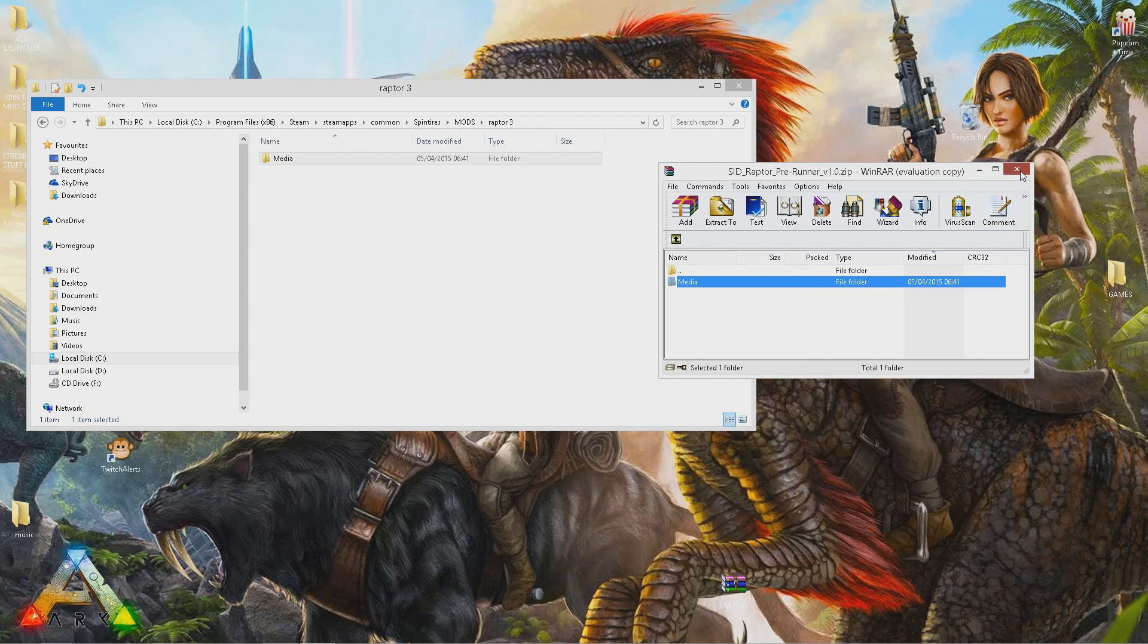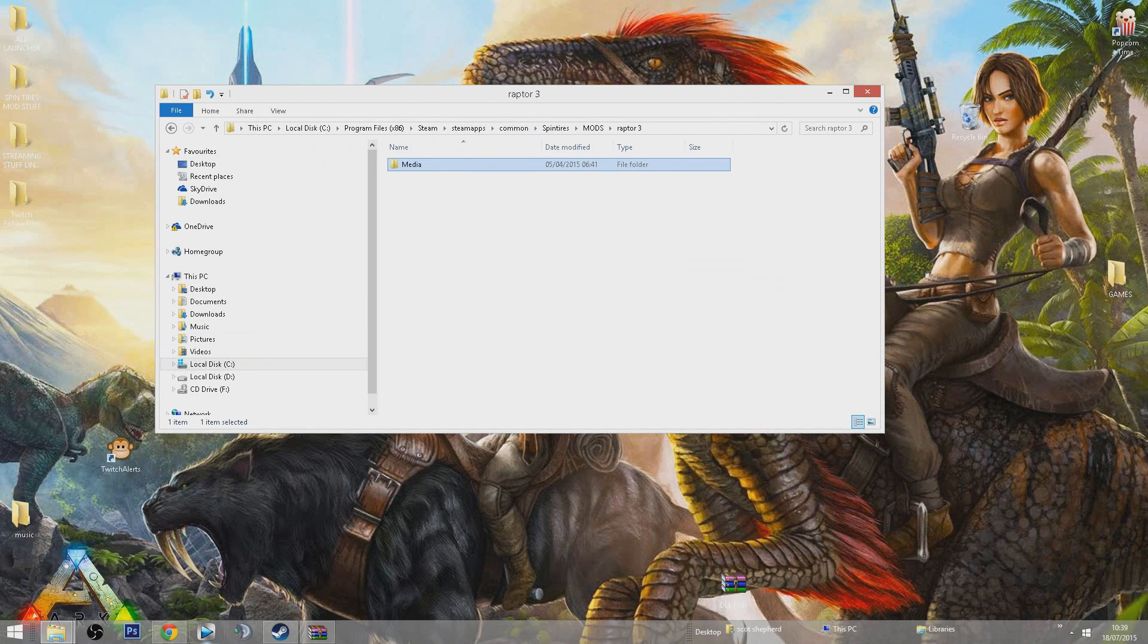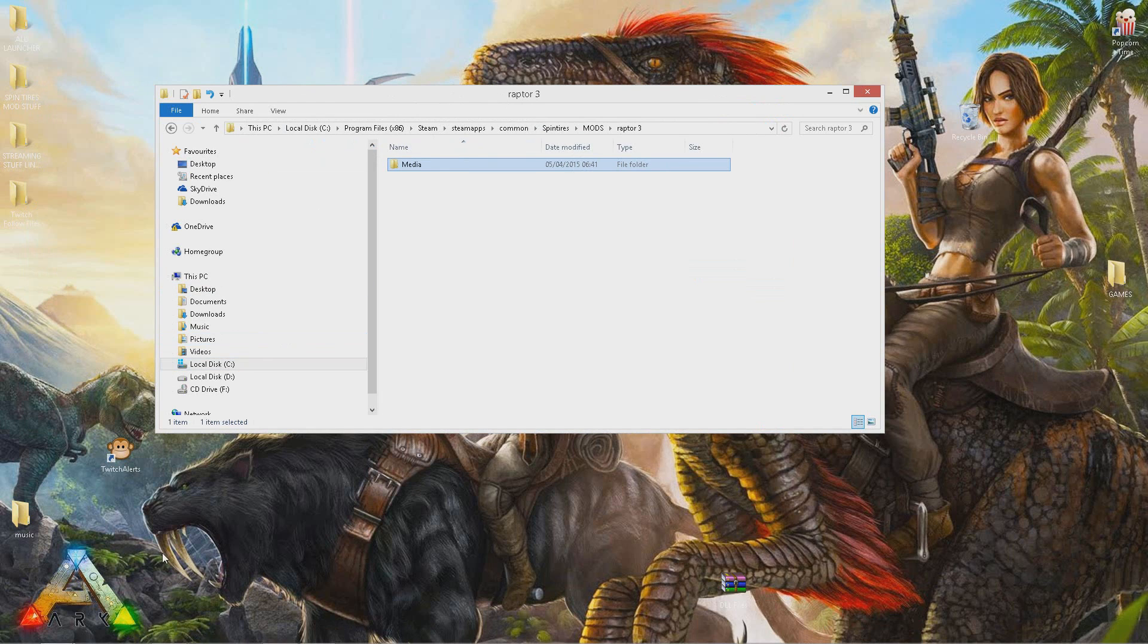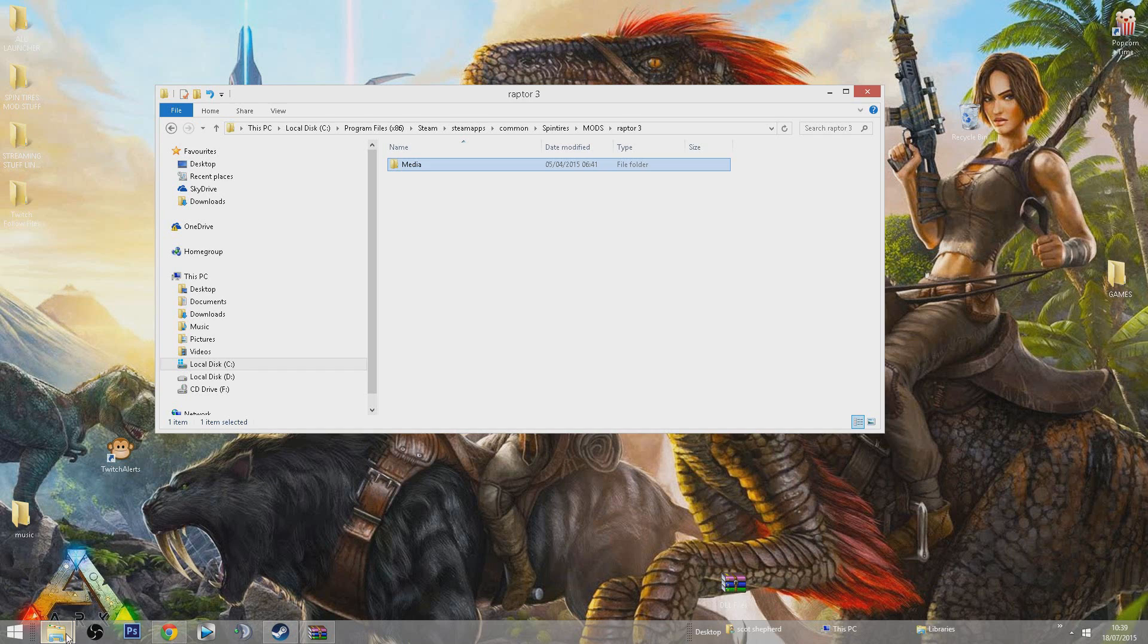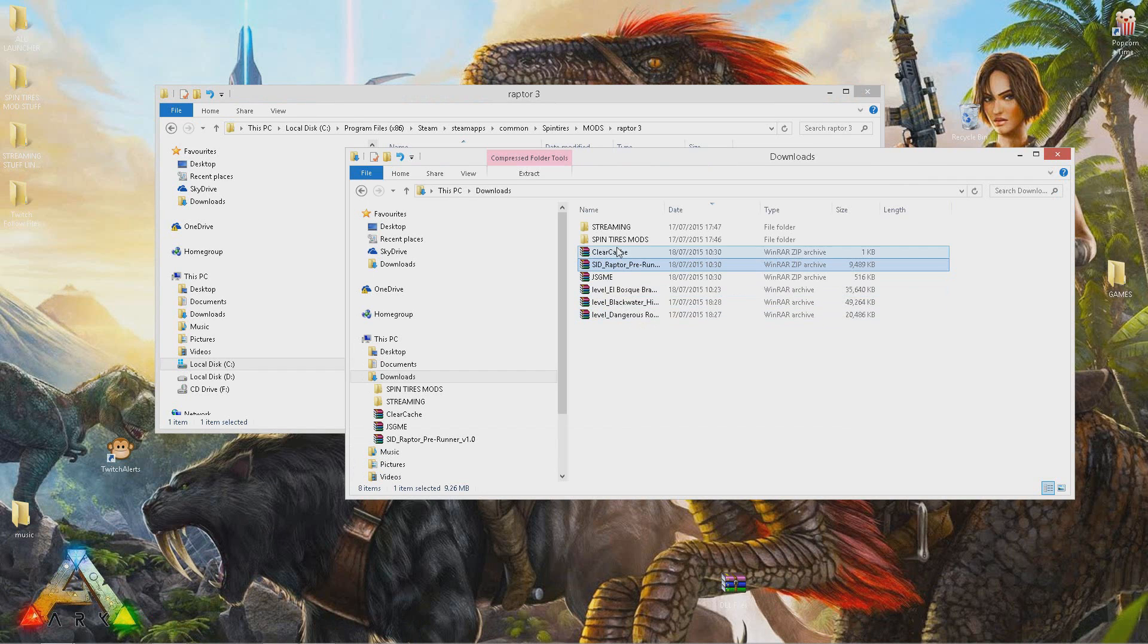You can do the same thing with maps as well. I think I've got maps here downloaded.